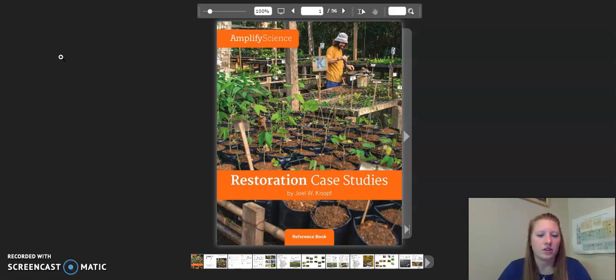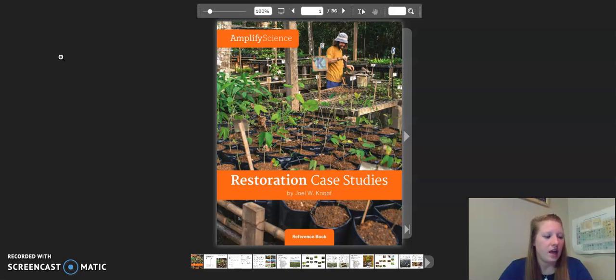The other two case studies we will be reading are for chapter three, lesson five, and those are Cape Cod salt marshes and the Alberta forest and wetlands. Let's go ahead and get started.